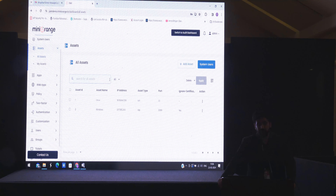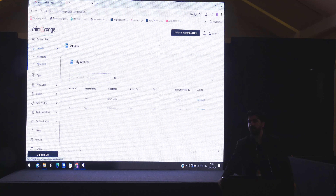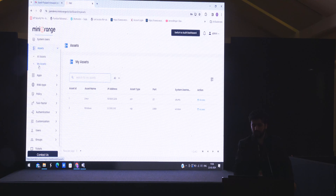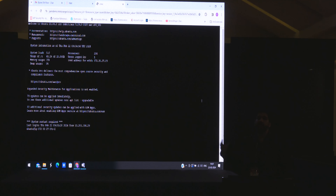This is the miniOrange Privileged Access Management solution. In the assets tab, you can add your RDP machines, Linux machines, VNCs — I have added a few of them. A user goes to the 'My Assets' tab where they can only see resources they have access to. They simply click the access button. Because PAM holds all passwords in its vault, the user does not have to enter any credentials. As you can see, I have logged into an Ubuntu machine without providing SSH keys or passwords, because PAM is the middleman doing that job — providing all credentials to the required machine.